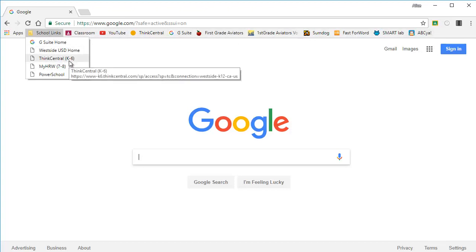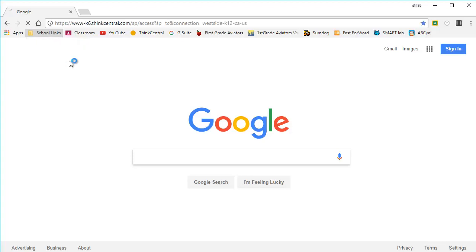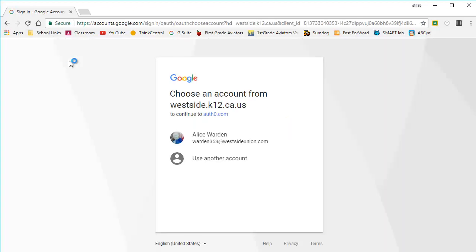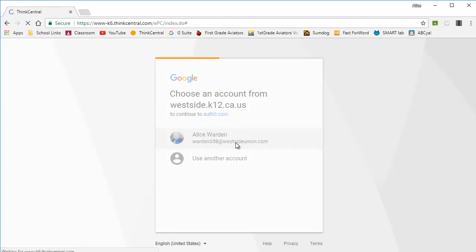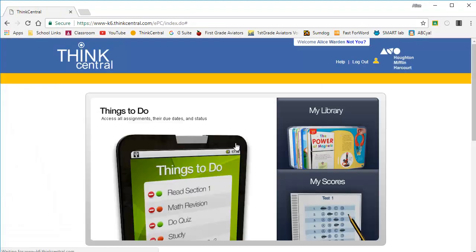If you click on school links, you'll see Think Central is there. Click on Think Central to get to this page, then confirm yes, that is the student.